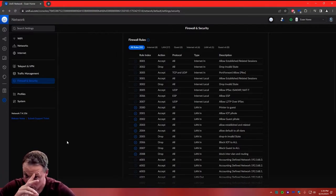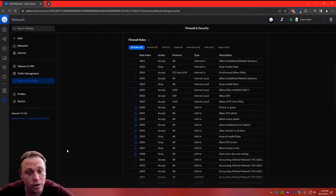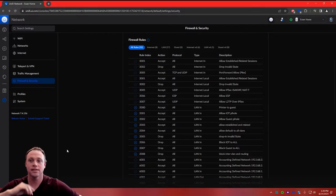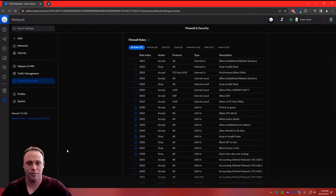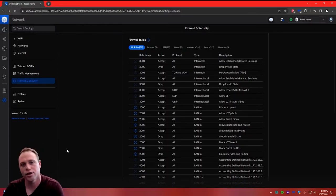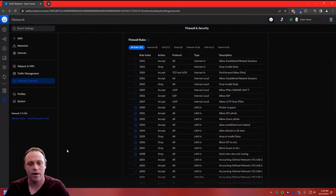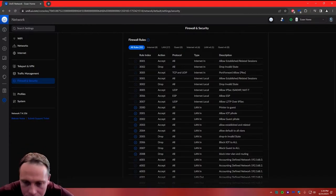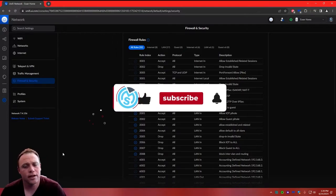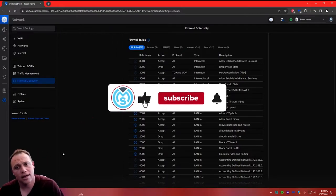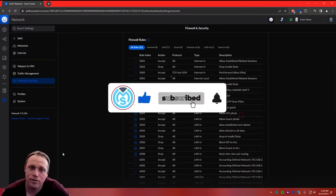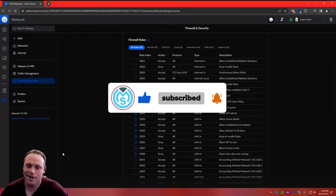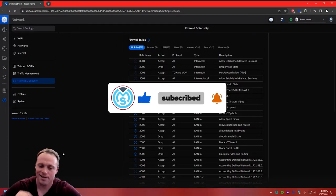I'll also be showing you at the end of this video how to add devices to allow them on certain VLANs to communicate across — for example, if you want a printer on the default network to also be accessible from the guest network. If you guys like these videos, like, subscribe, and hit that bell notification so you don't miss any of my videos.